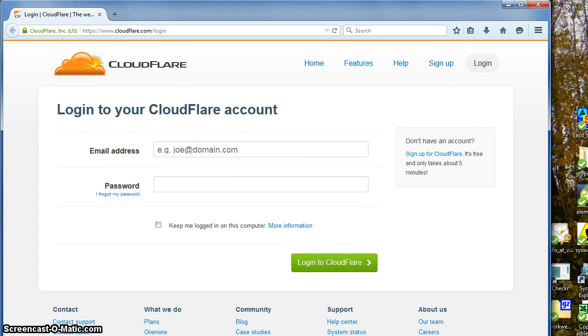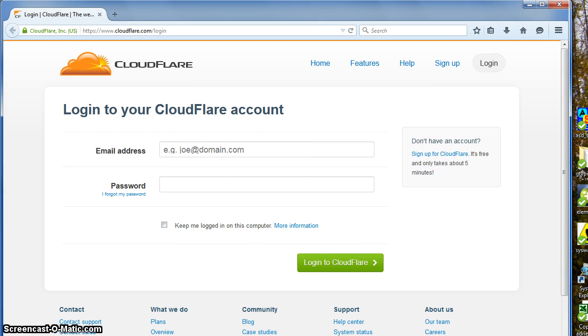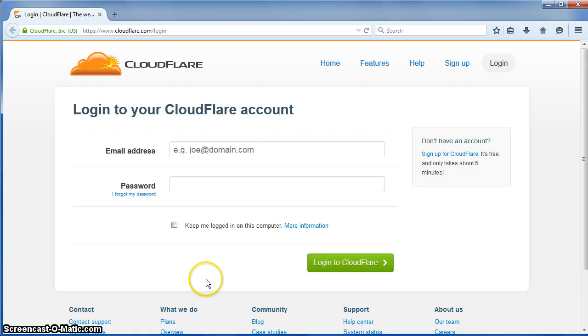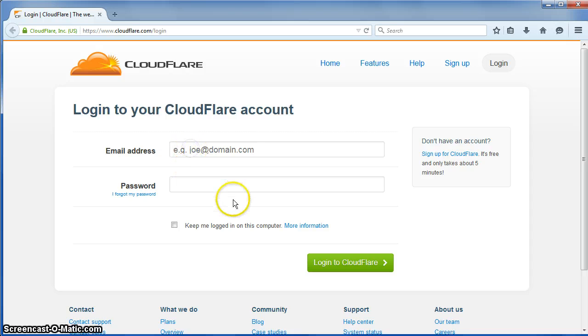So here we have the login page and you can see there is no autofocus here. You have to click here and then you can type.